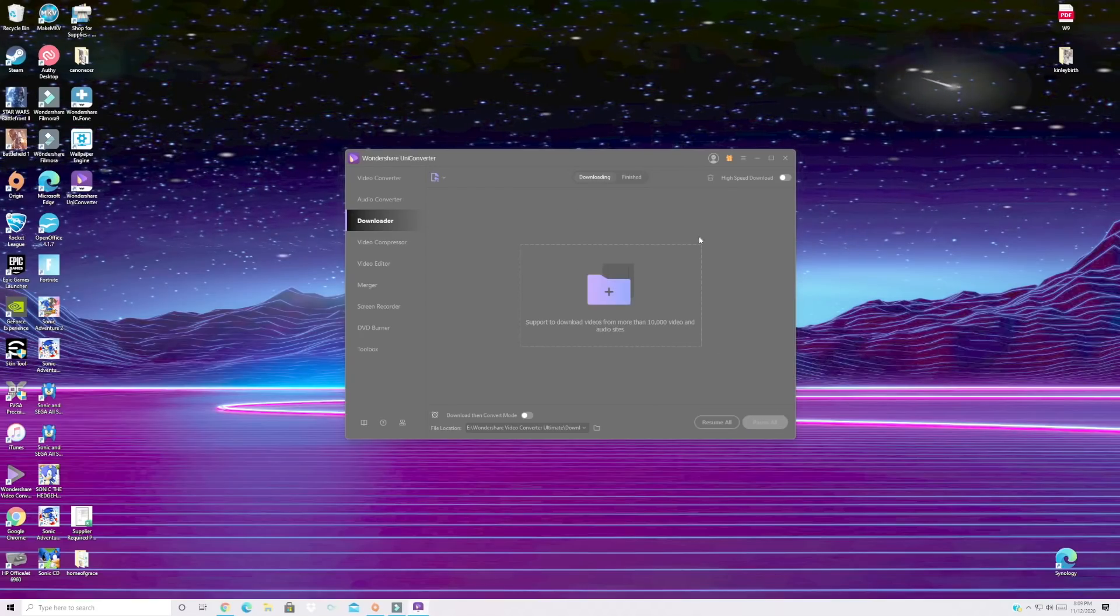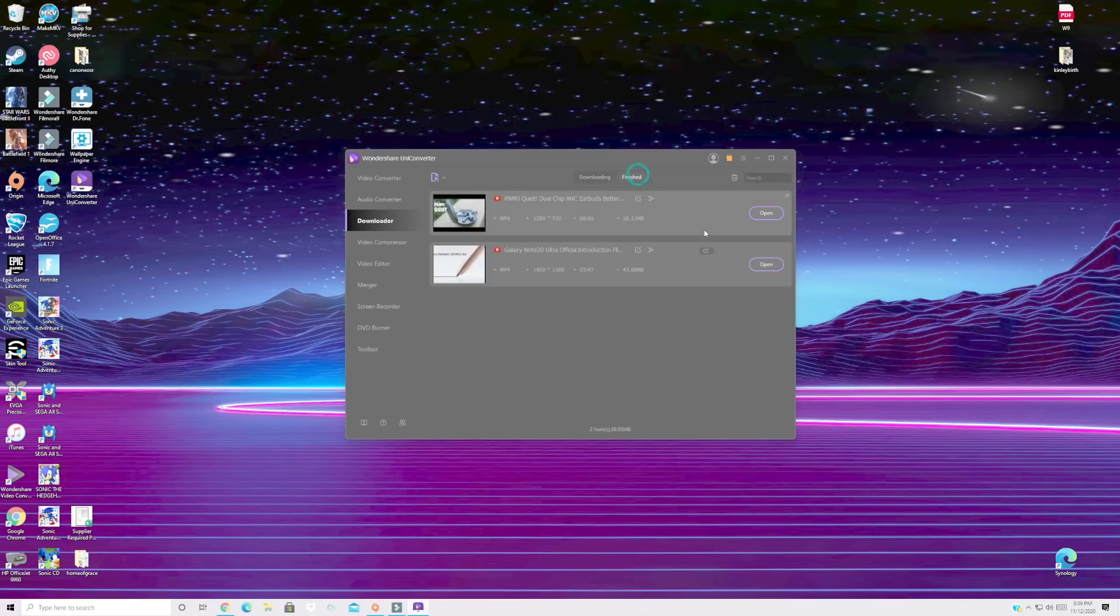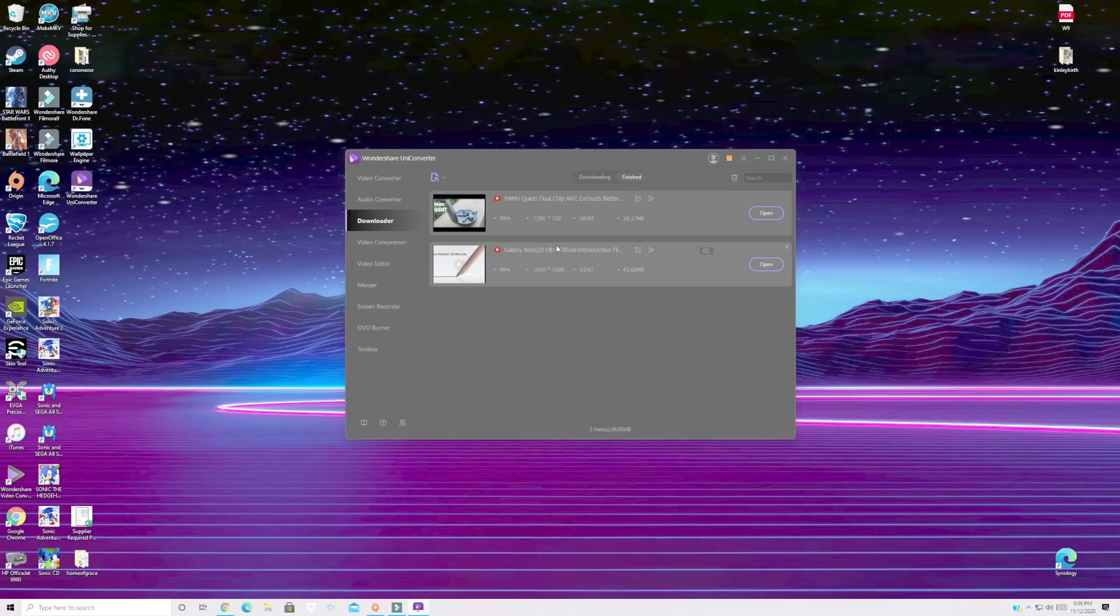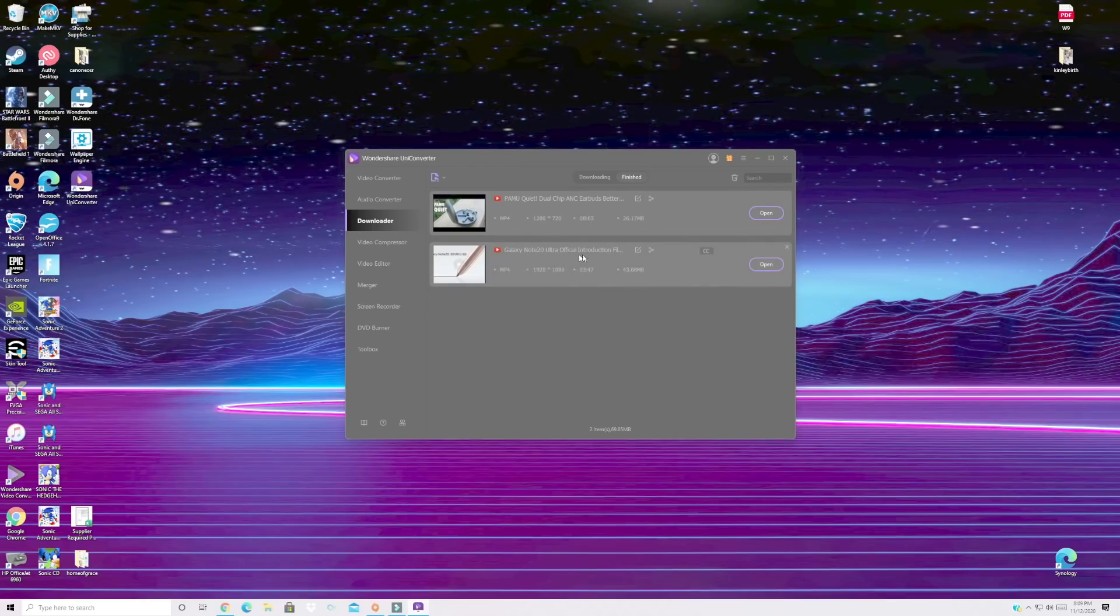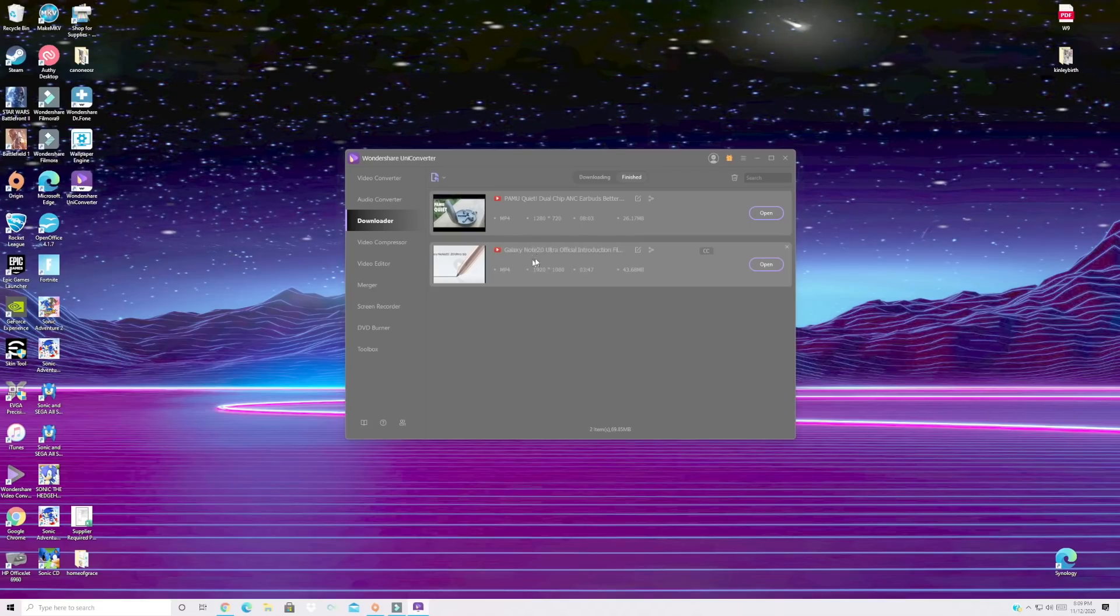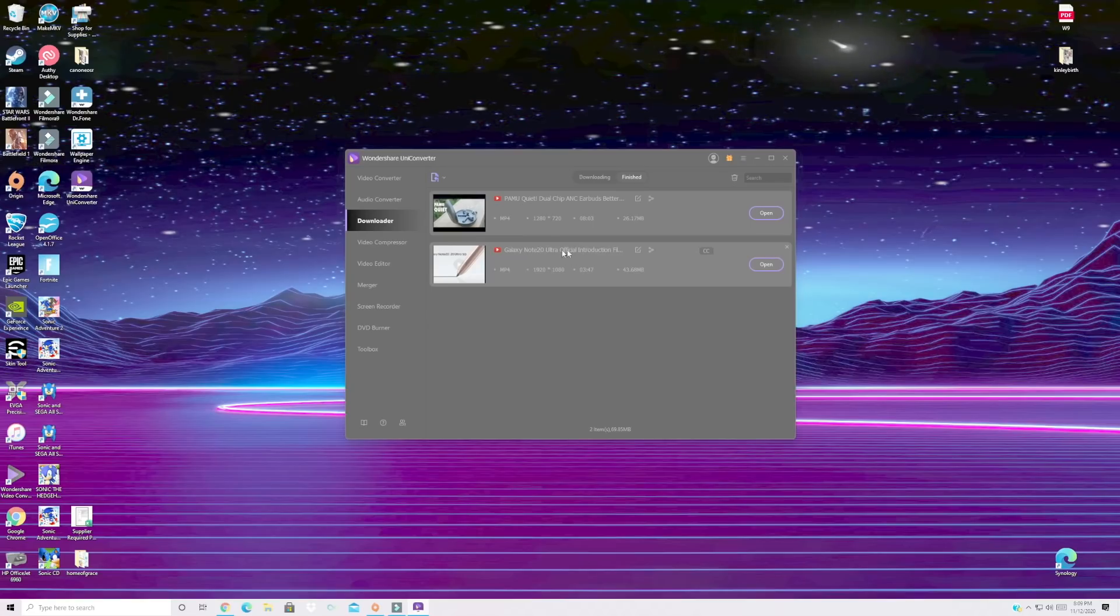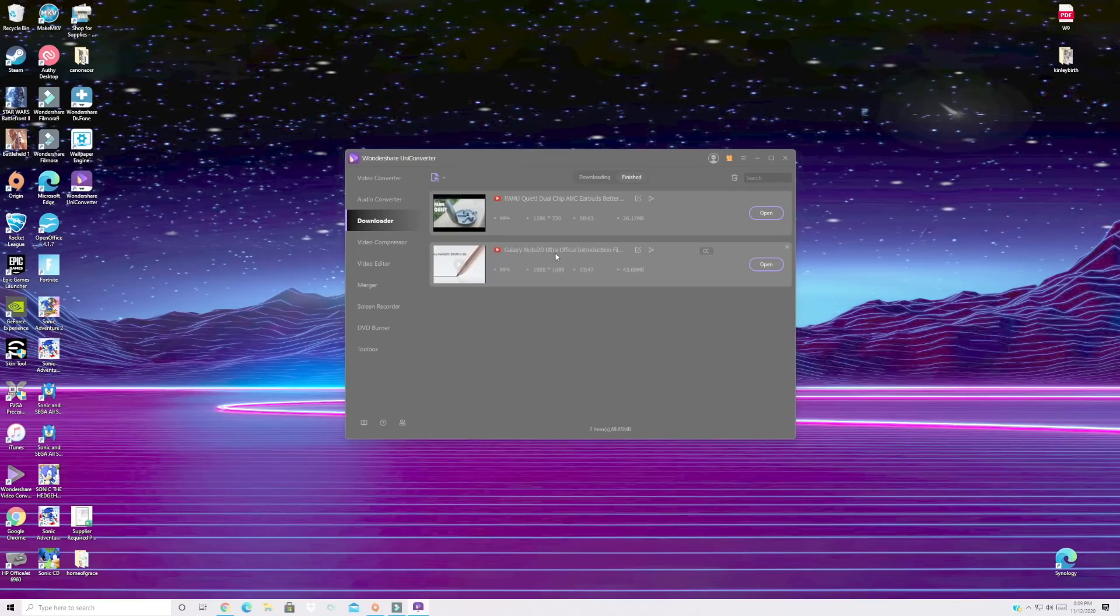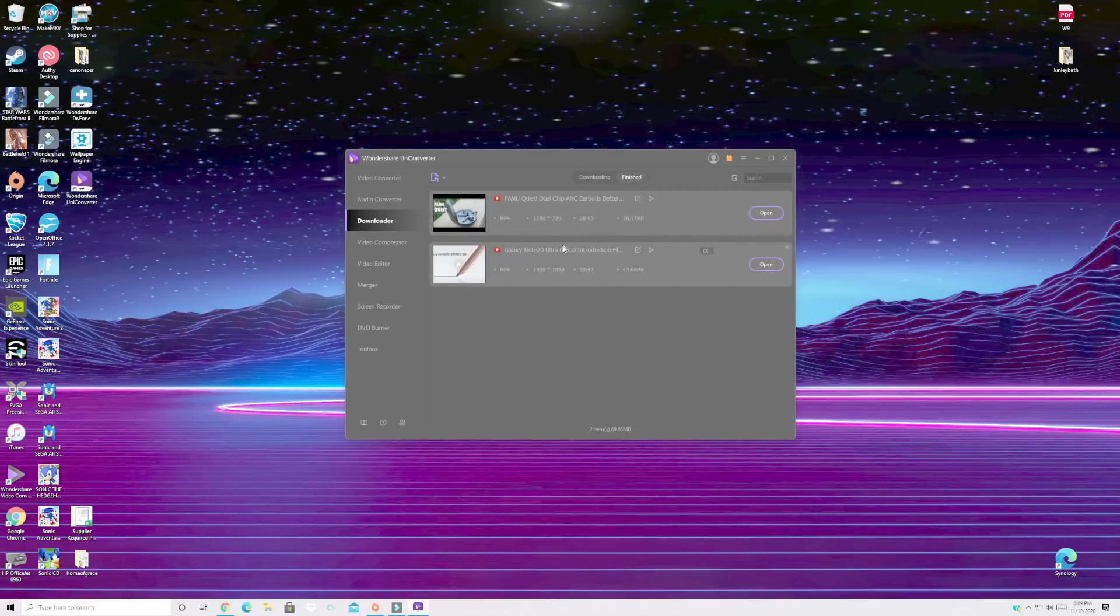And then that's going to go ahead and download the video. All right so now we have the video downloaded and you know a lot of times this comes in handy for me. So if I'm covering a phone like here for instance I downloaded the Note 20 official introduction. Sometimes if I'm covering a phone the press videos are really great to have for just giving a rundown of specs but sometimes the press videos the only place you can find them are on YouTube. So for me this is a great place to download those press videos.